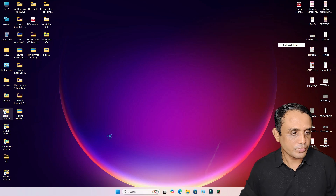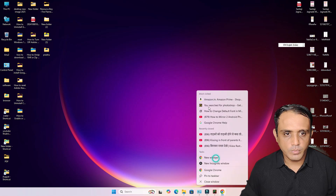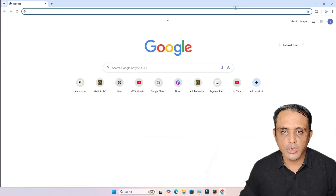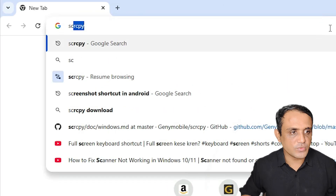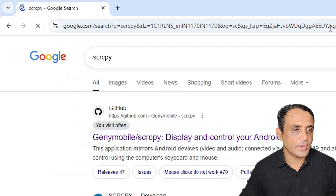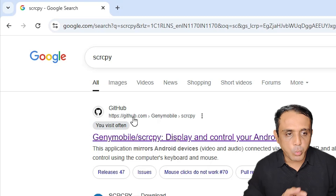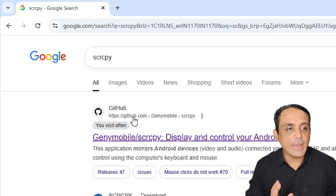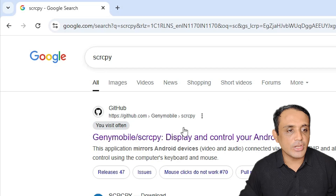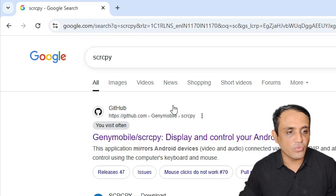First, go to Google Chrome. In Google Chrome, type 'scrcpy' and search for it. The first link is from GitHub. Open the first link.